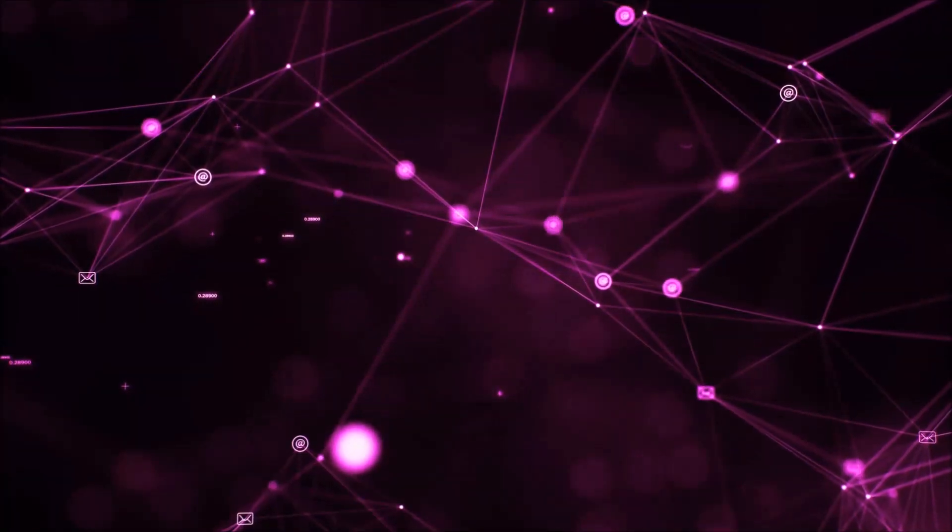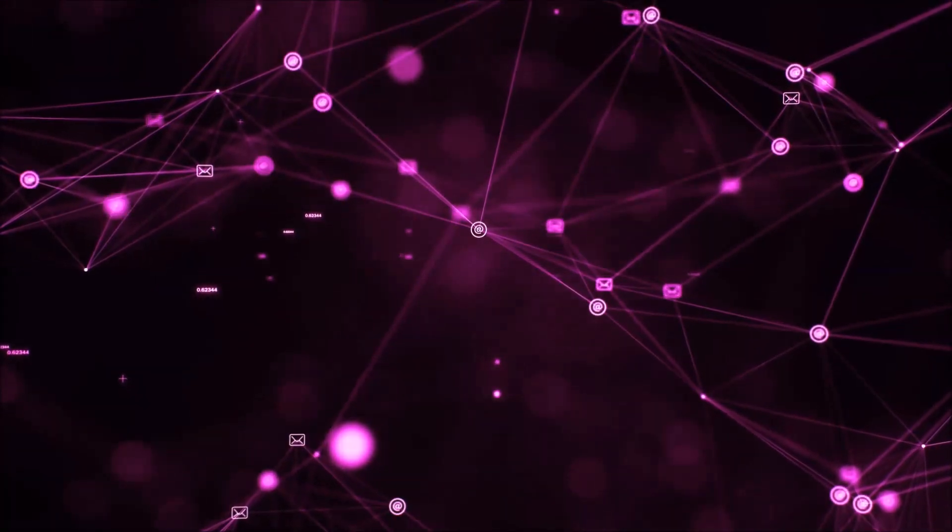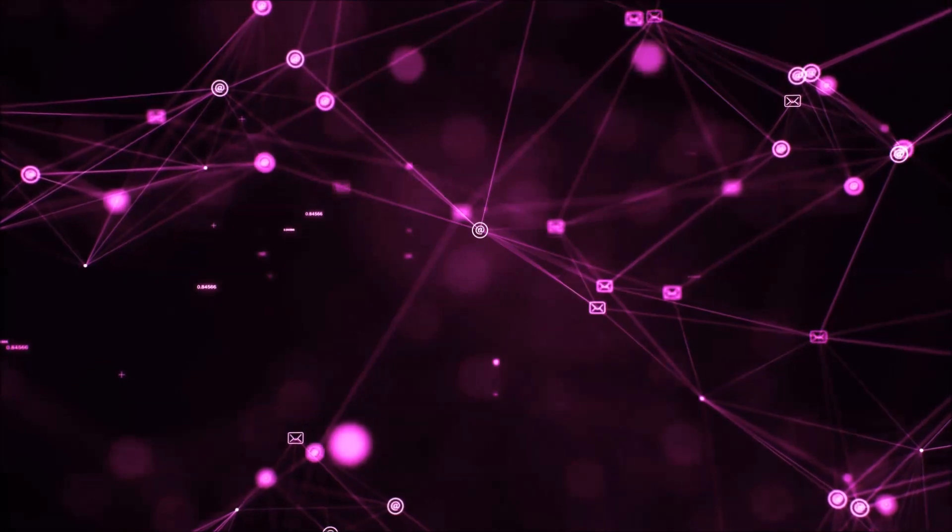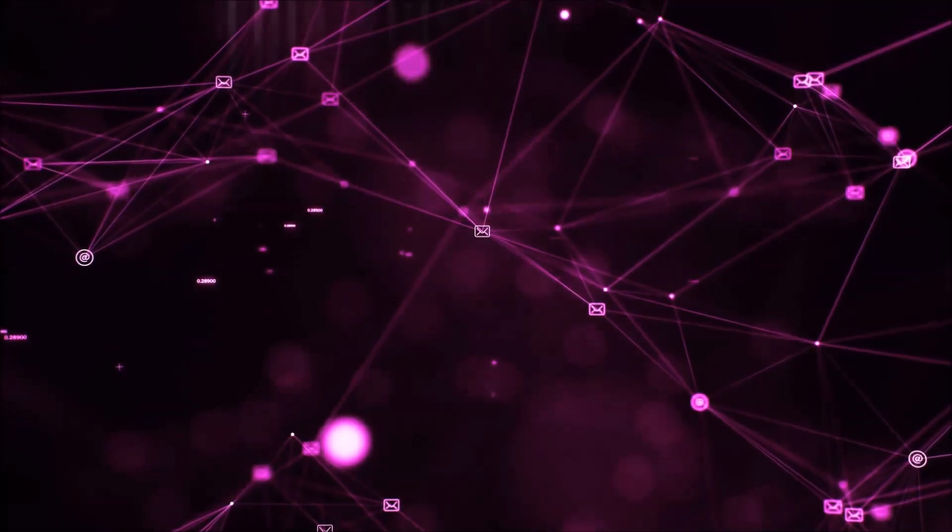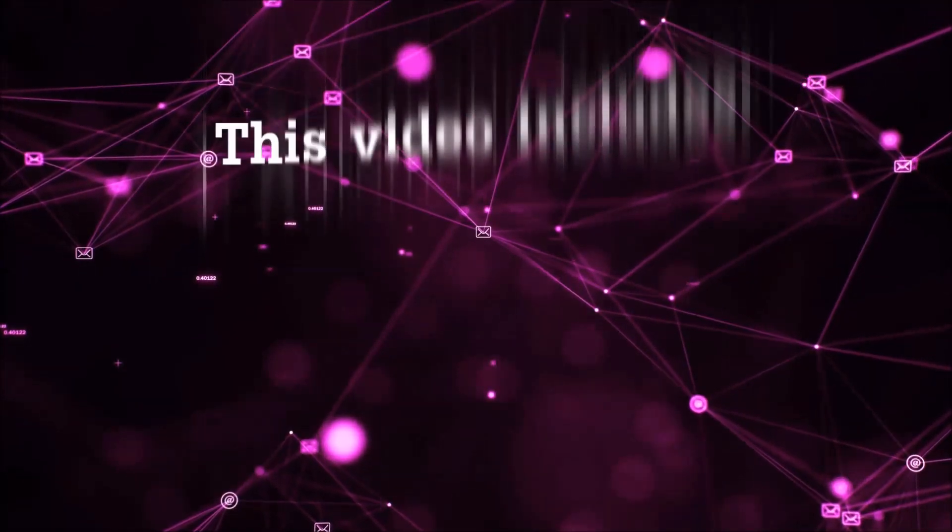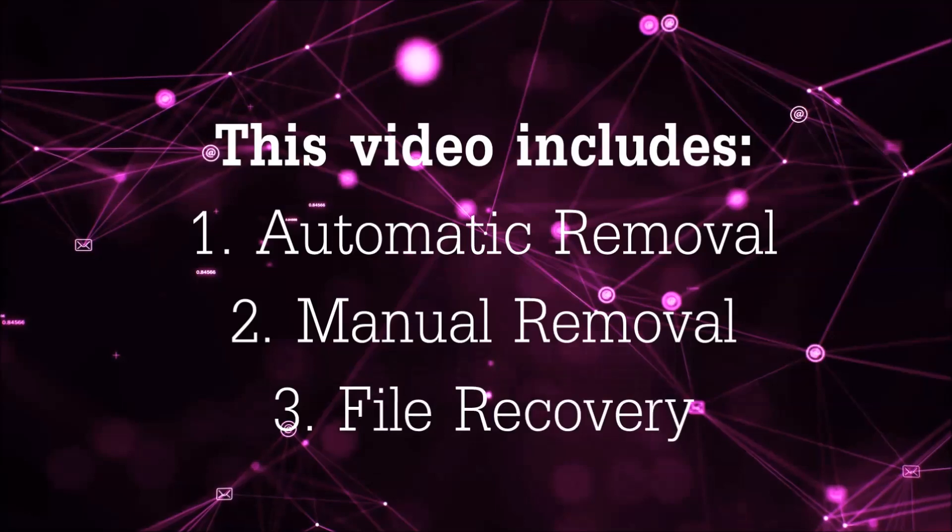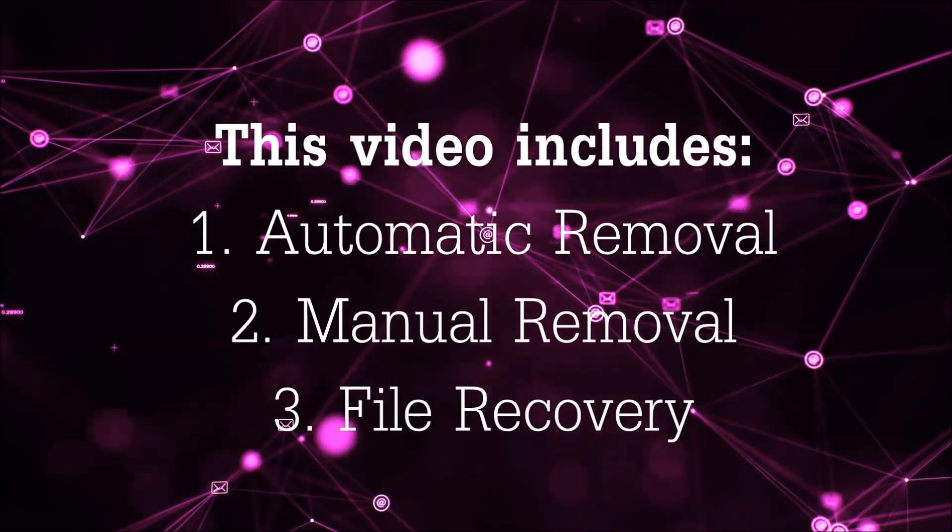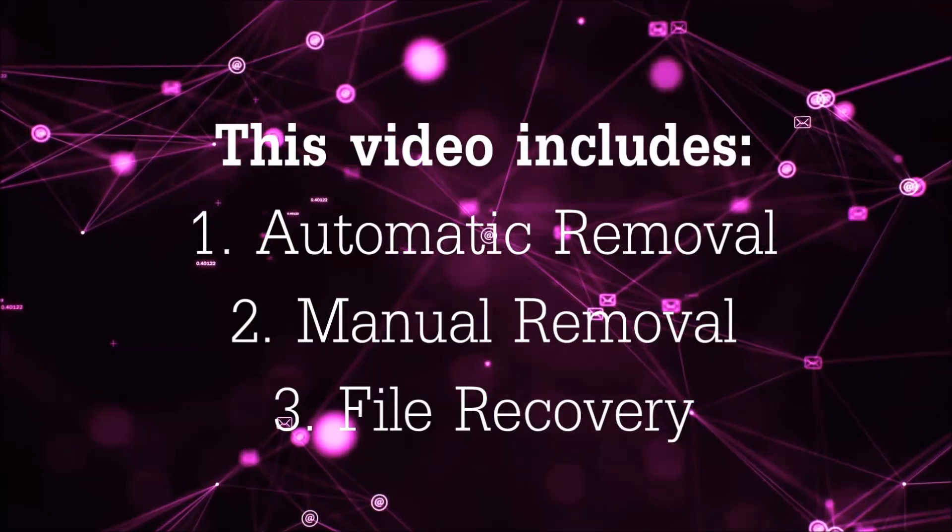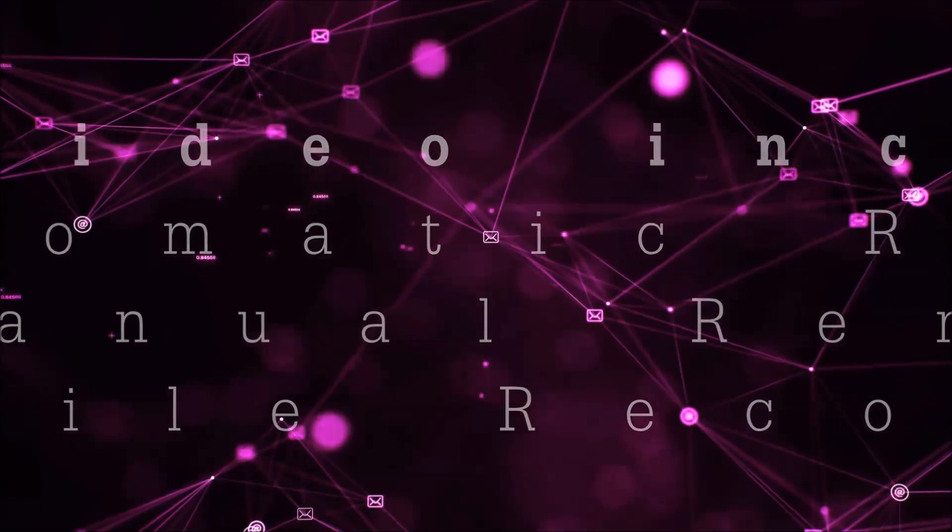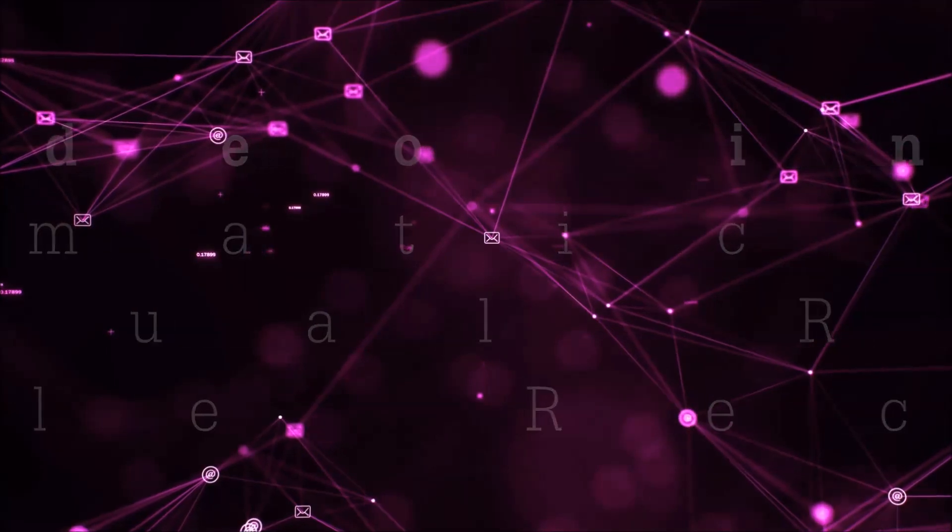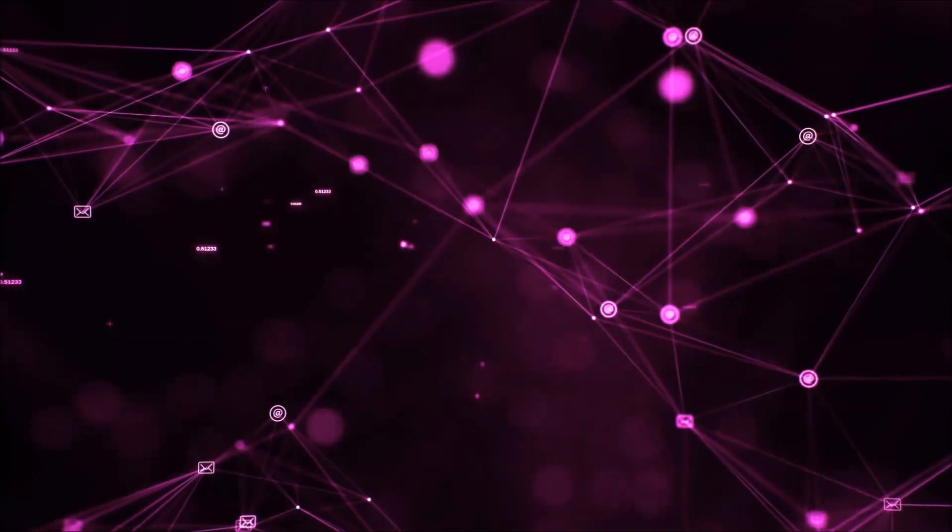Hello guys! Now I'm going to be taking you through the removal process of this nasty ransomware virus from your computer. This video is going to include three parts: automatic removal, manual removal, and I'm going to show you some file recovery methods that you can use to try and get your files back.